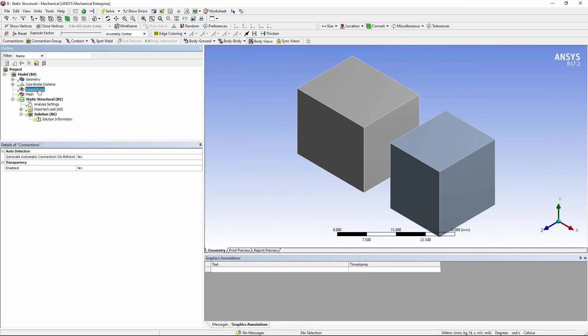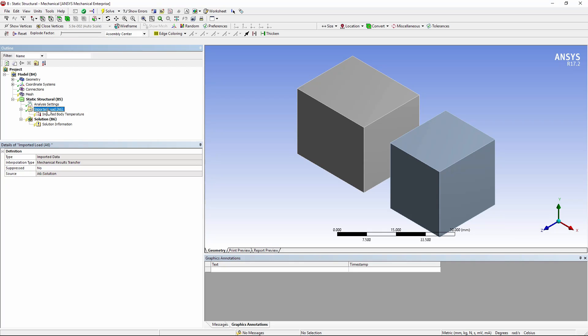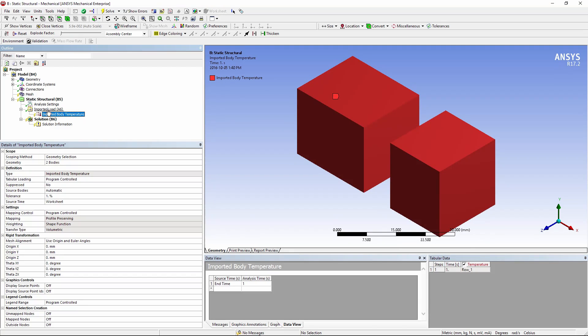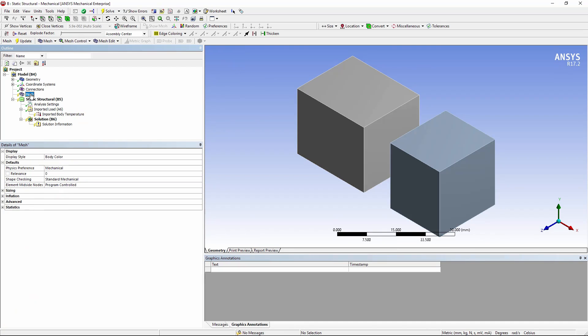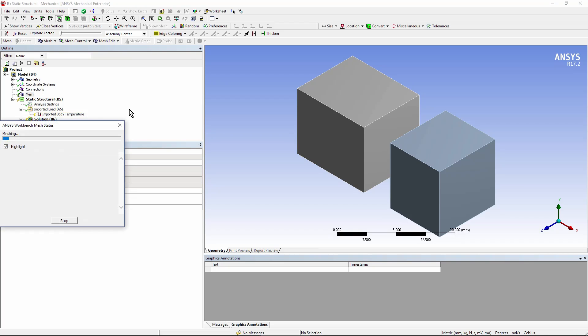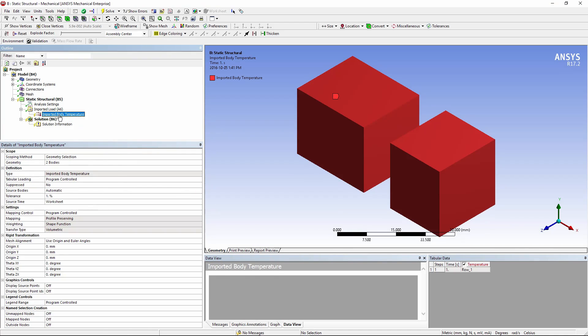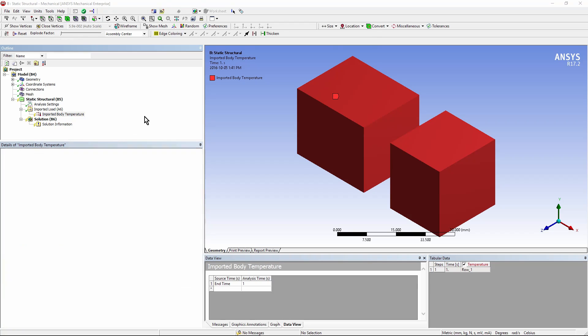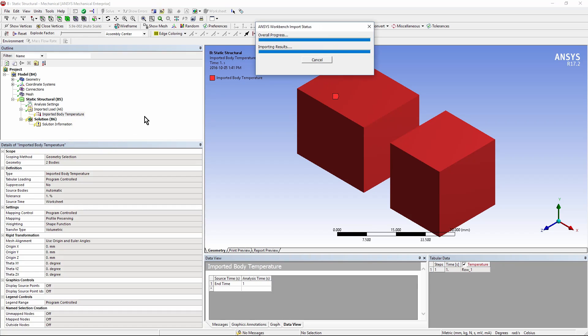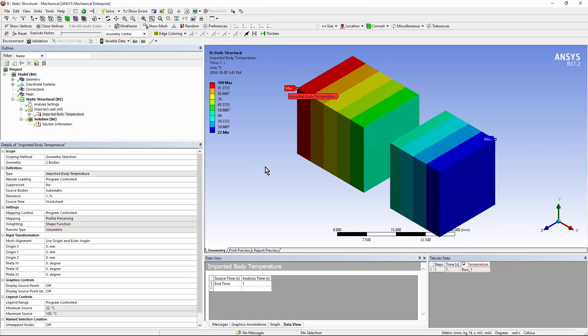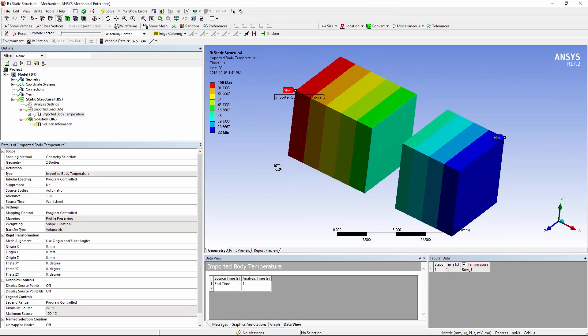Let's edit the structural model. No connection came through. I have to do my meshing work over again. I can approach that as I wish. I do, however, have temperatures being imported. So if I go here to mesh, for the sake of speed, crank down relevance and just mesh the model, I can go to imported body temperature, right-click, and import the load. I see the temperatures that came from my thermal analysis.